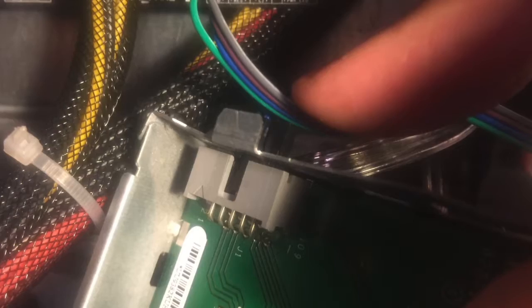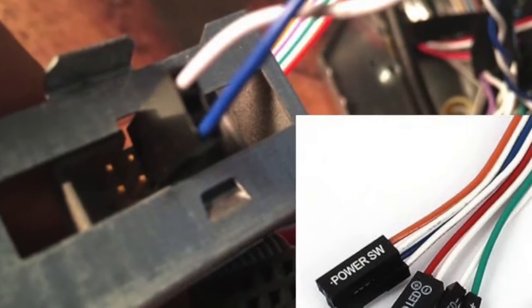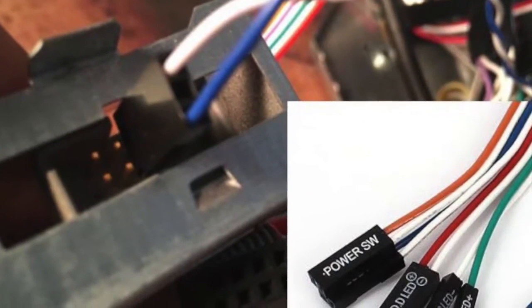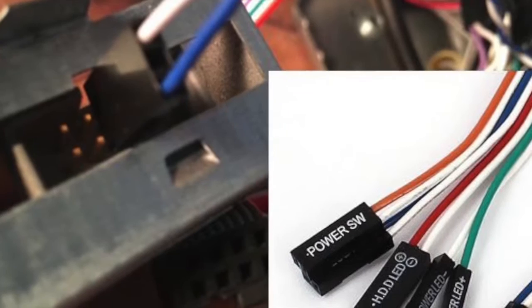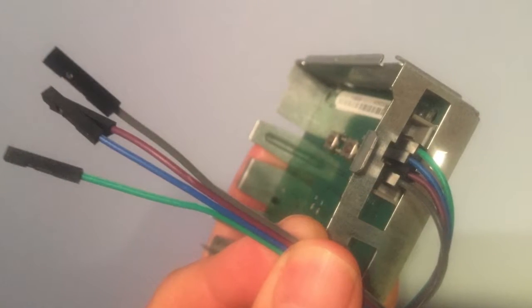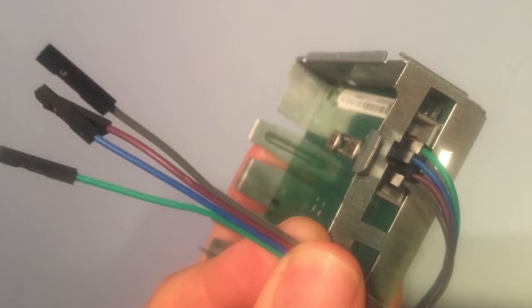But I came up with a cleaner solution by purchasing strips of single pin connectors and matching them to their corresponding connectors on the motherboard, which worked perfect.